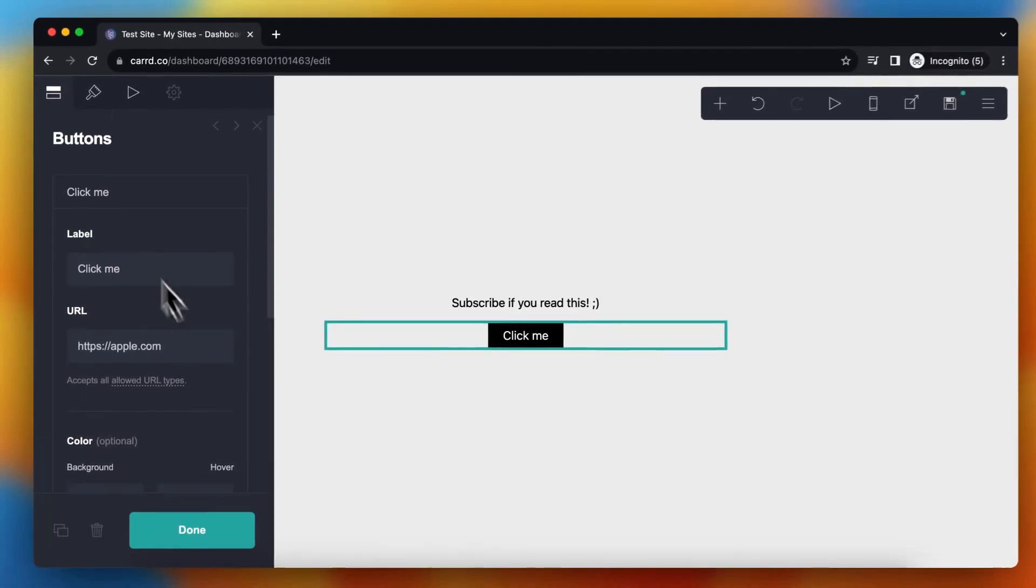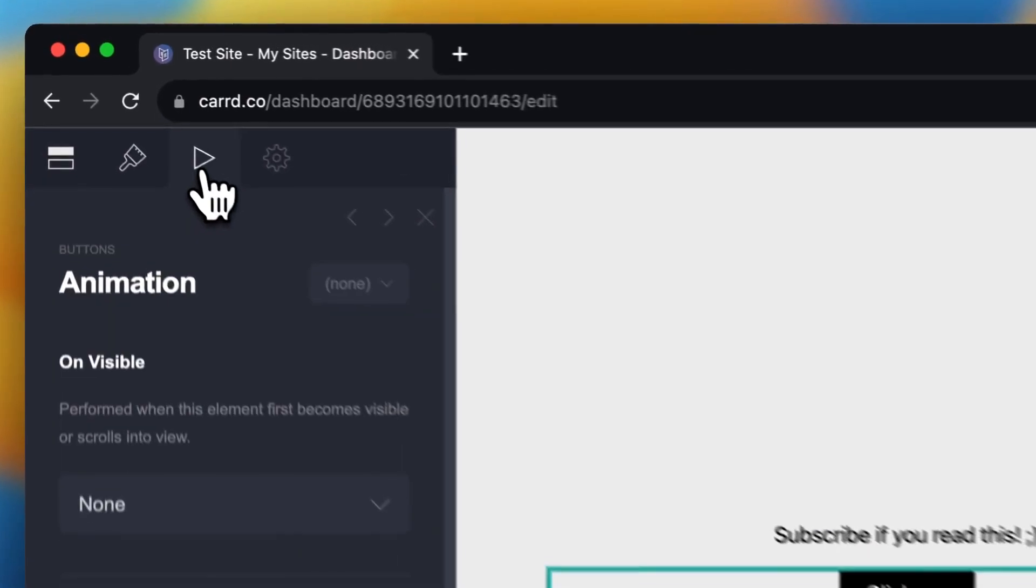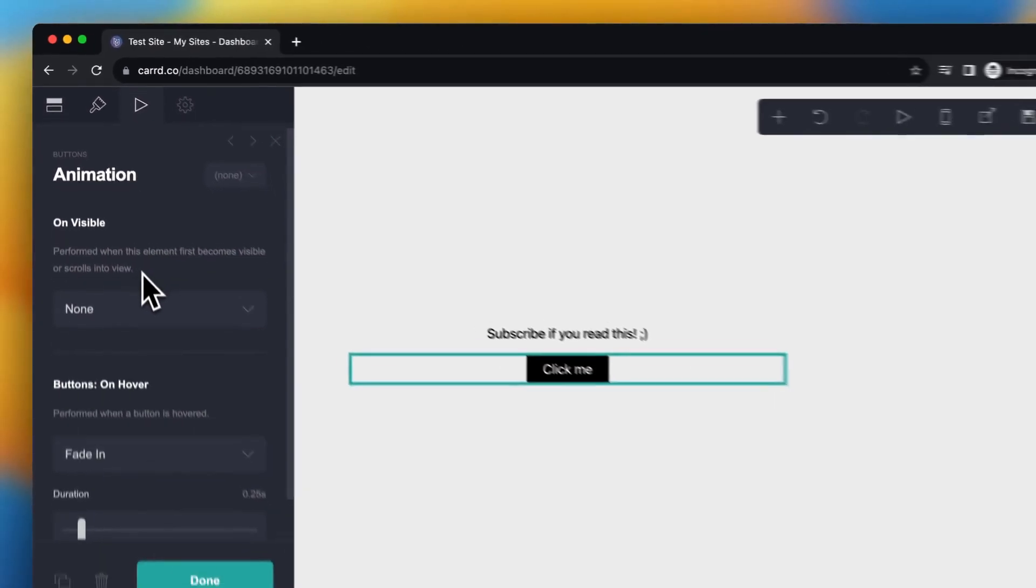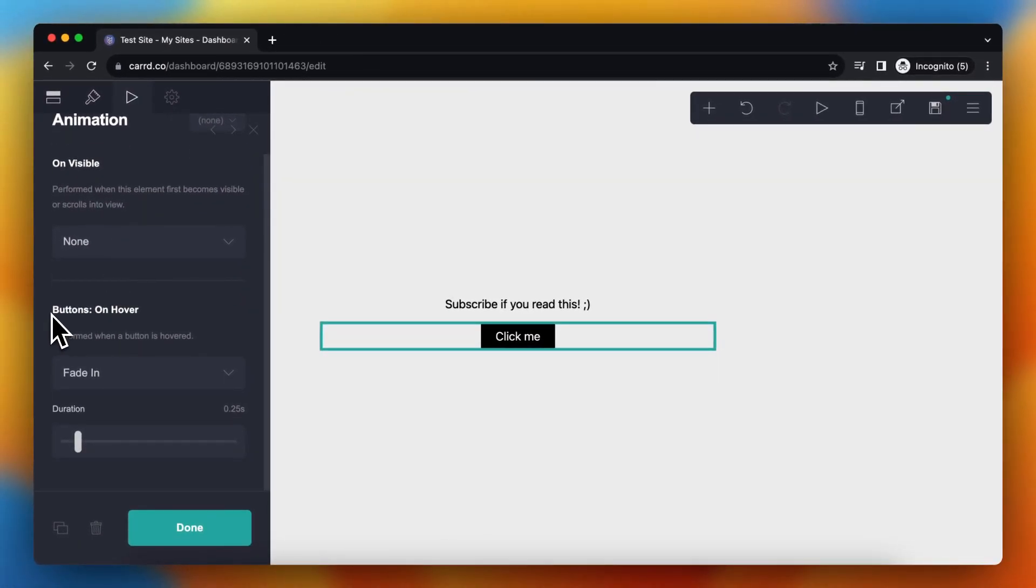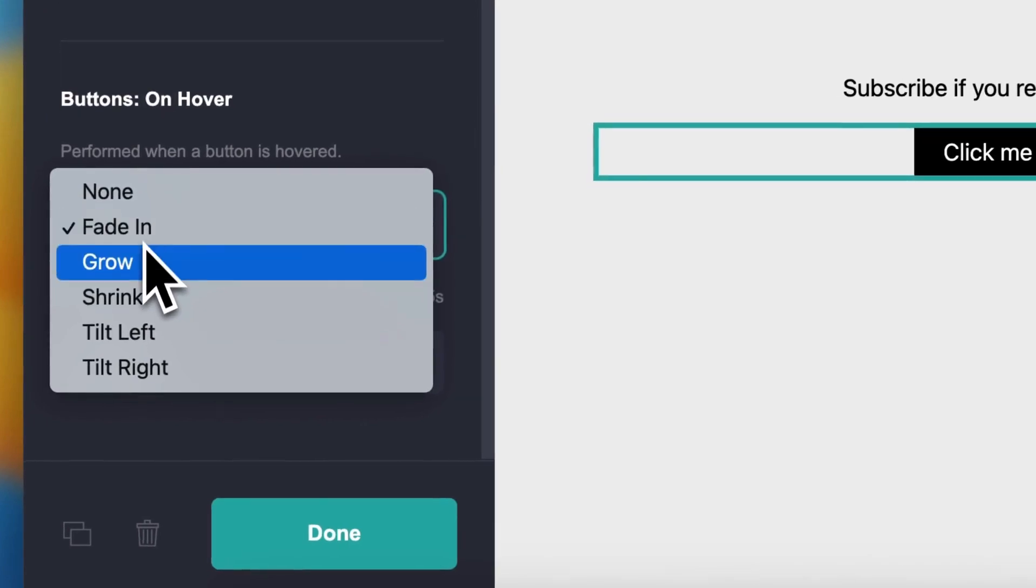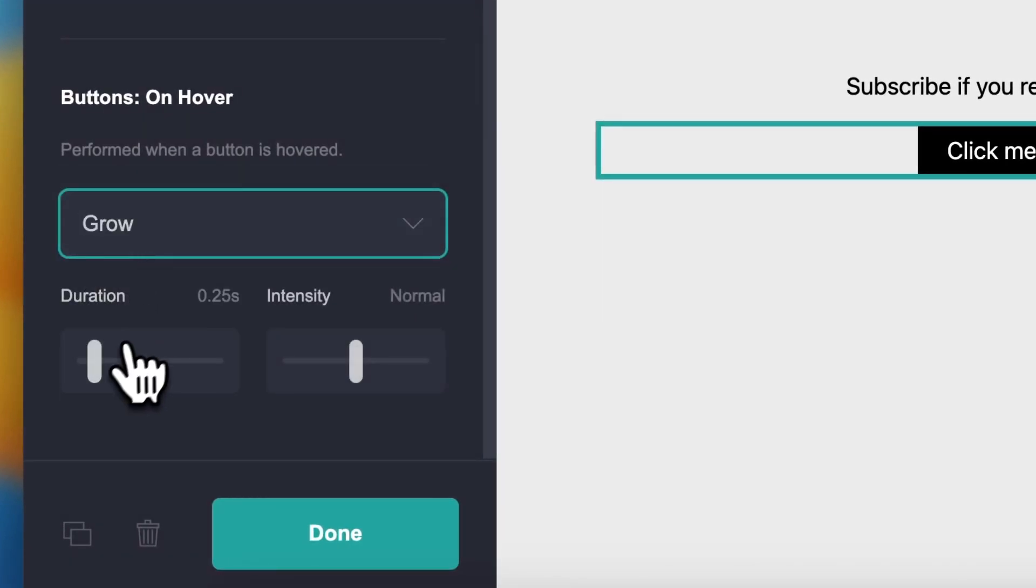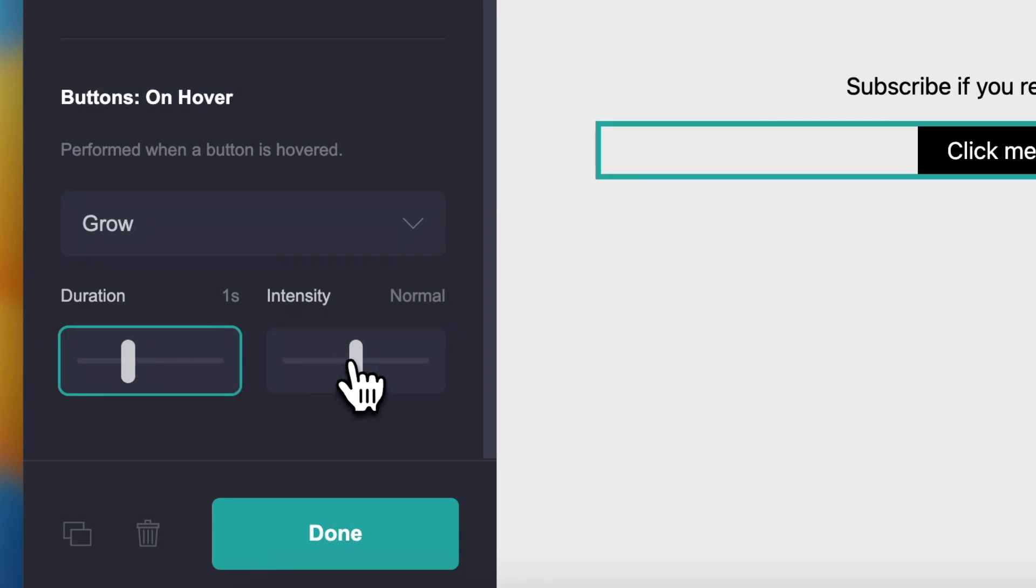And what you need to do is you need to tap on this animation icon, so tap on this play icon. And as you see, you can see our buttons on hover. So you can, for example, fade in or let's say grow, and you can change the duration, for example one second, and you can change the intensity, for example normal.